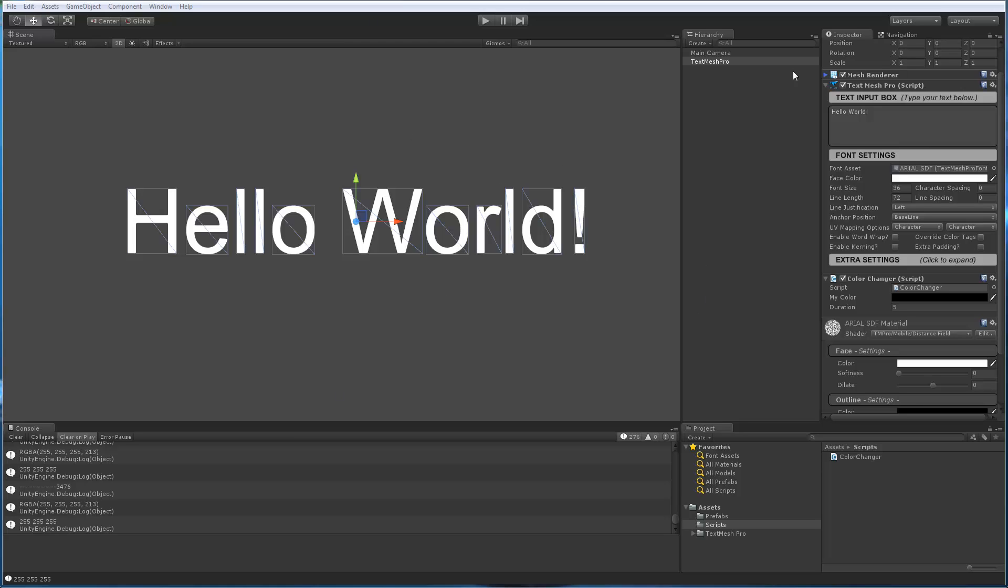So what I have is I'm using Unity 4.3, I'm using version 0.1.44 of TextMeshPro, which is the same one that's on the Asset Store. I basically have created a TextMeshPro object to which I've attached this ColorChanger script, which is your script, and let's go take a look at that script.